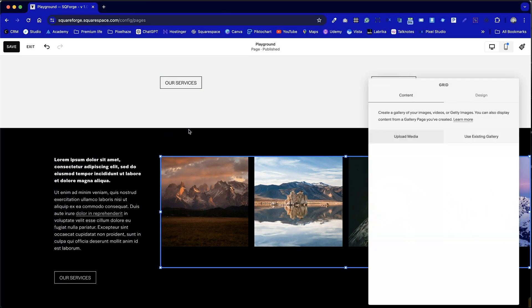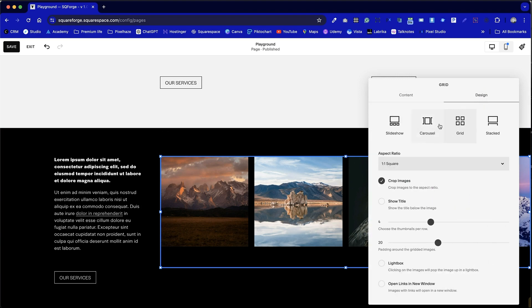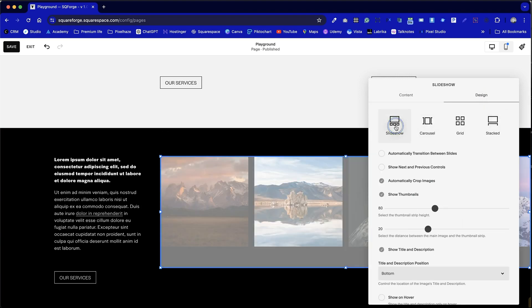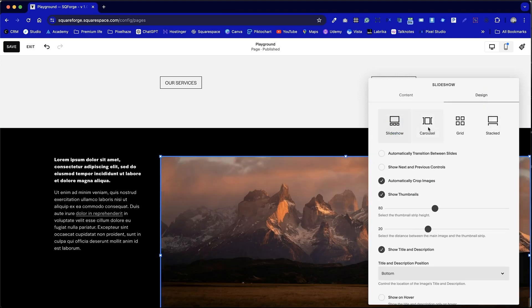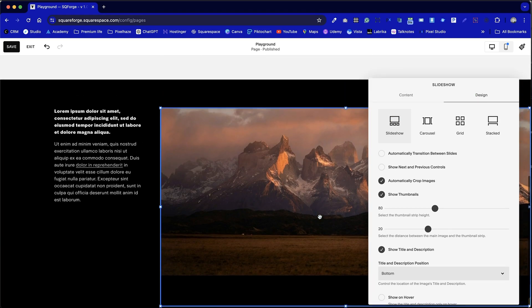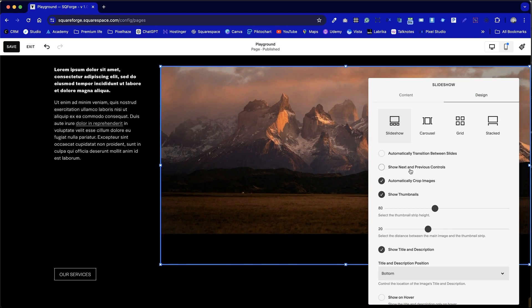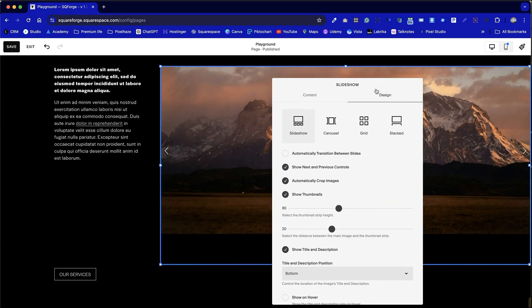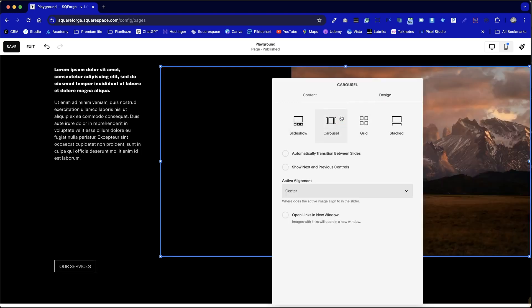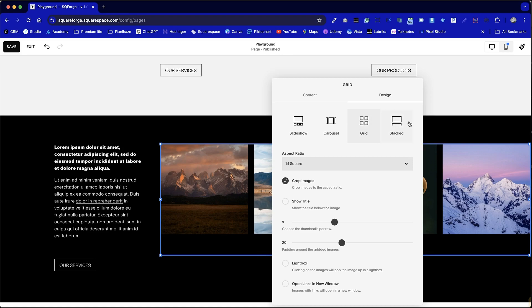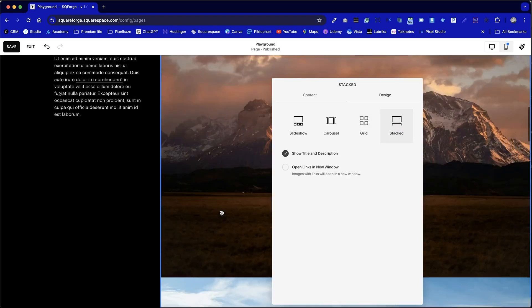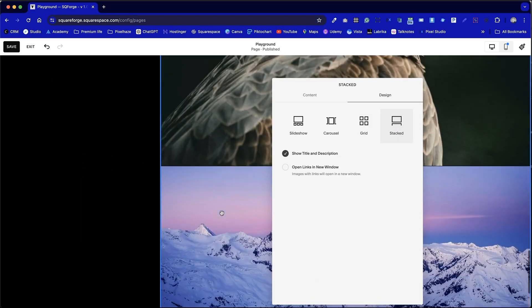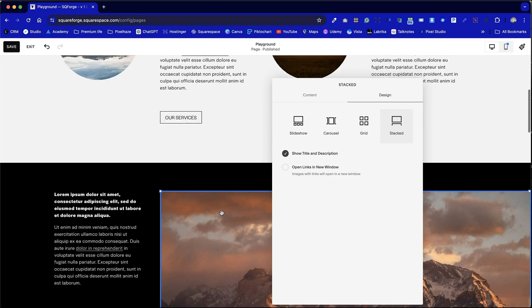Now once we've created that gallery we can switch the design up to a slideshow with one large image potentially with thumbnails below. We can go for a carousel option or we can leave it at our grid, or finally stacked option which wouldn't work as well in this particular example because of how we've laid out the content. So we're going to go back to grid.